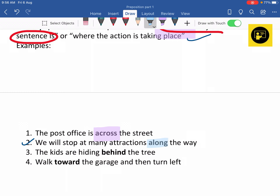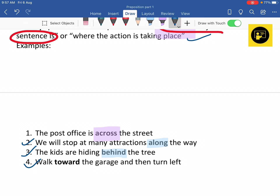Next, 'The kids are hiding behind the tree,' meaning there are some kids hiding behind the tree — here preposition 'behind' has been used. Next, 'Walk toward the garage and then turn left' — here preposition 'toward' has been used.